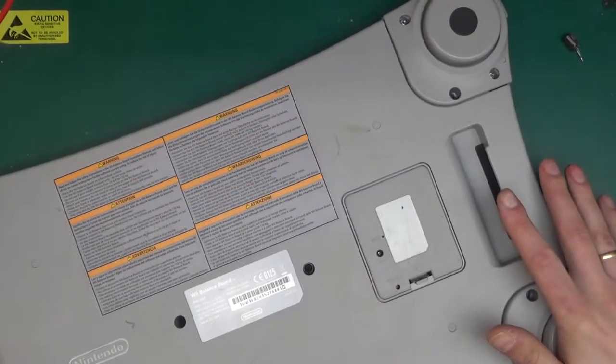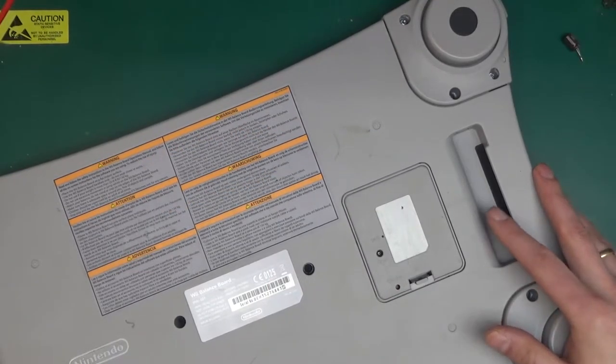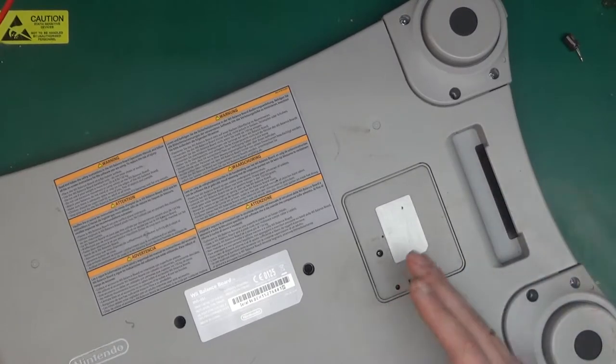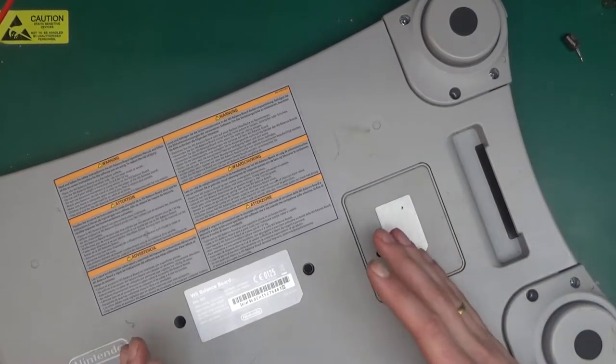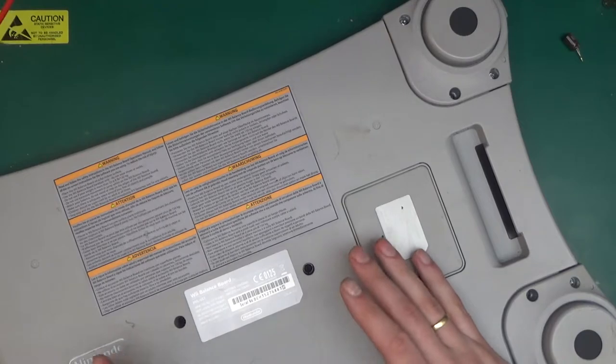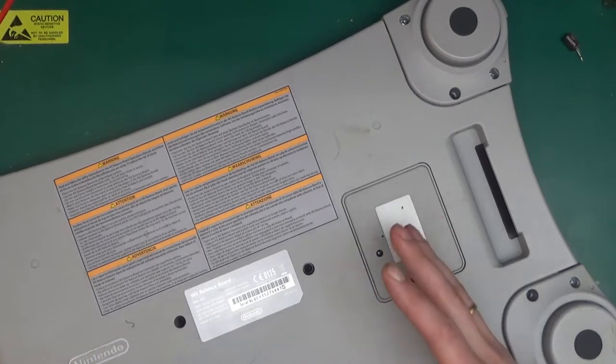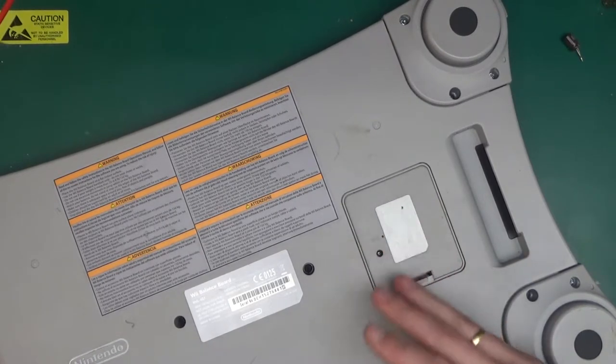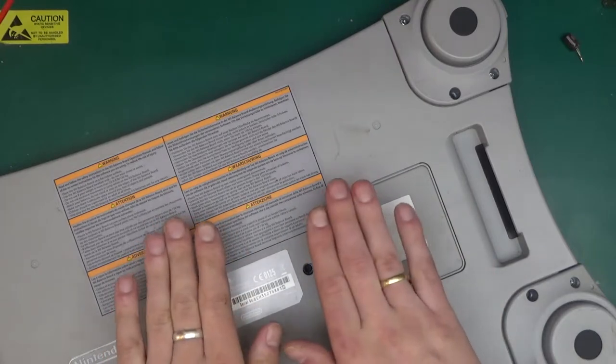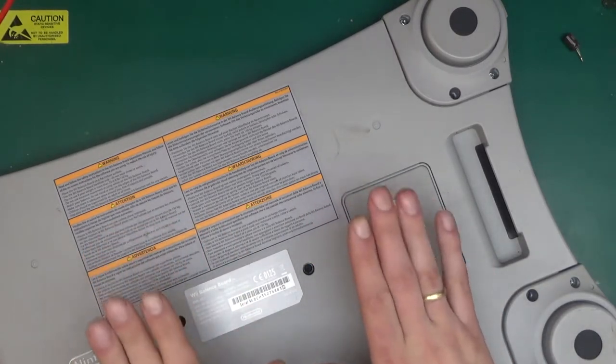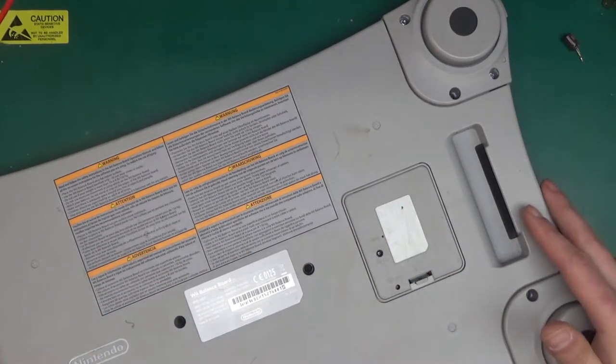Now Wii balance board RVL-021 max 150 kilos 23 stone 8 pounds not legal for trade. This essentially is just a scale or four scales that gets the data from each to a central computer, some sort of microcontroller and that sends out the data to Wii and based on that it's able to position how you're standing on it whether you're tilting front, back, left, right and so on.